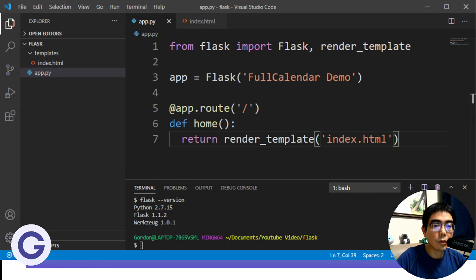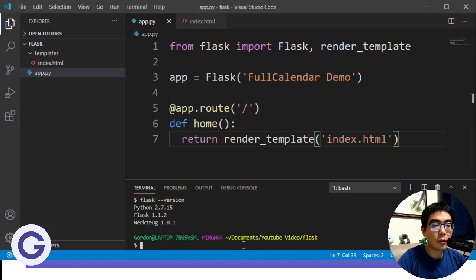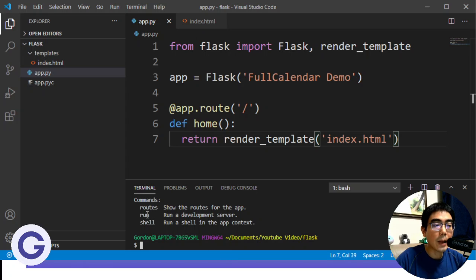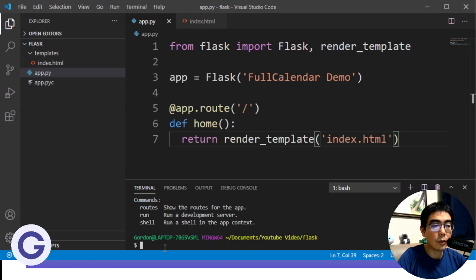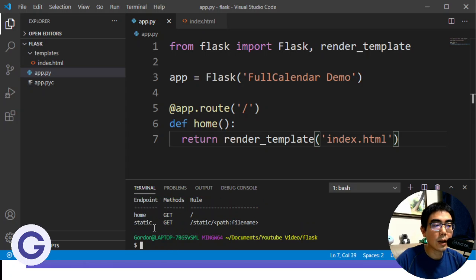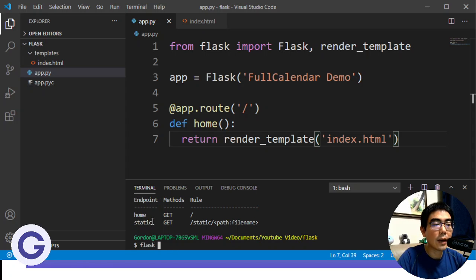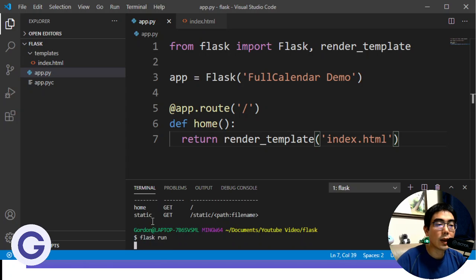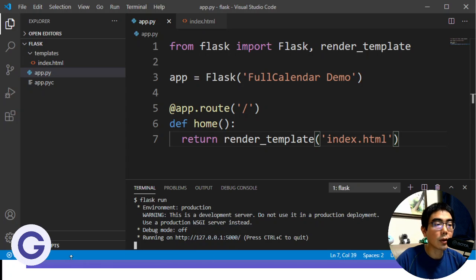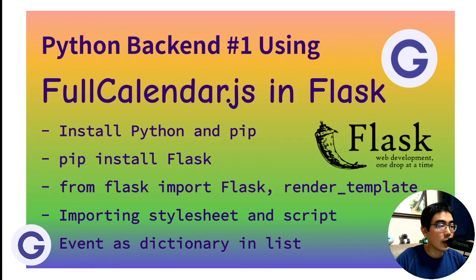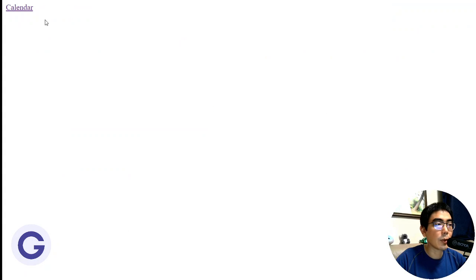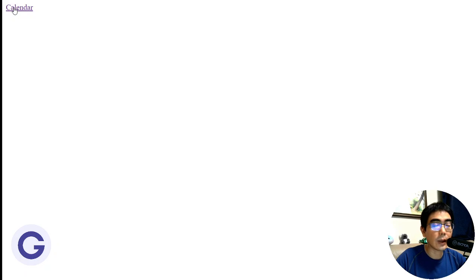So now we can go to run the Flask commands. So we have the route command and the run command. So if we use flask route, you can see that currently we have the home and static. And if you use flask run, we can run it in a local server. So it is the 5000 port. So let's go to browser and go to run the 5000 port. So at the 5000 port, we have a simple web page with a hyperlink to the calendar route.